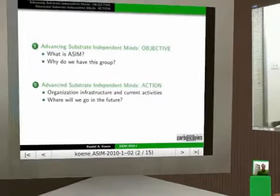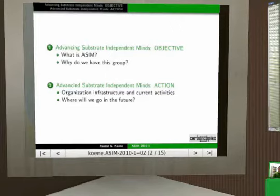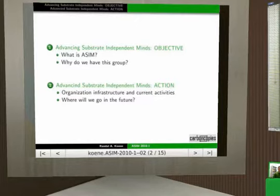I'm going to talk about a couple of things. First of all, what is the objective? What are we all here for? What is Advancing Substrate Independent Minds — why do we even have that title? And why do we have this group that's been discussing for a while online? And then what are the action points — what are the things we're actually going to be doing?